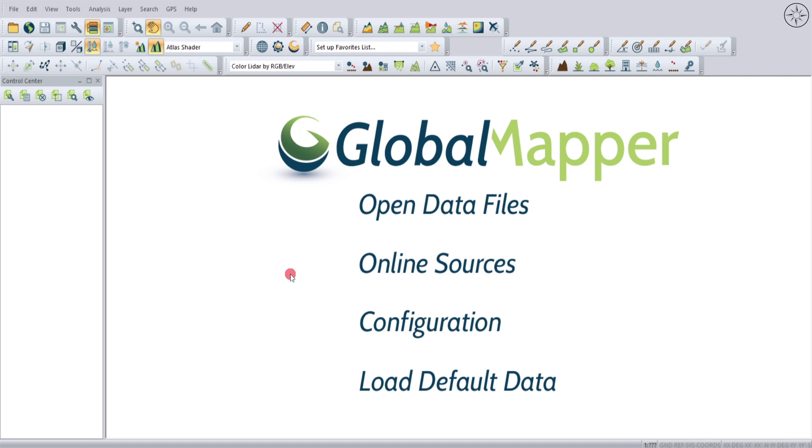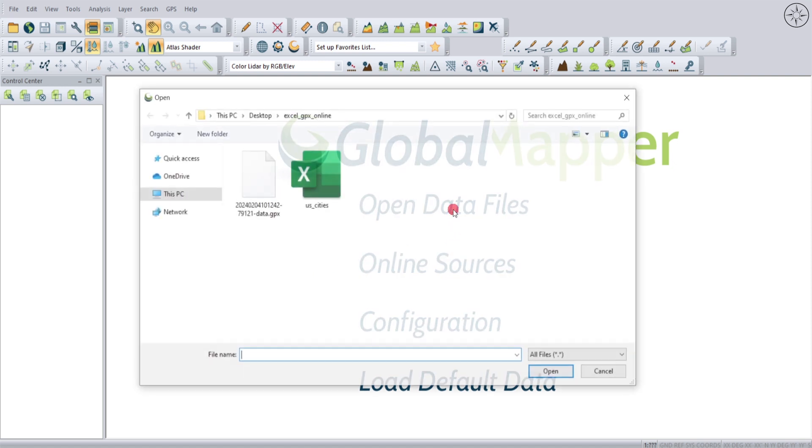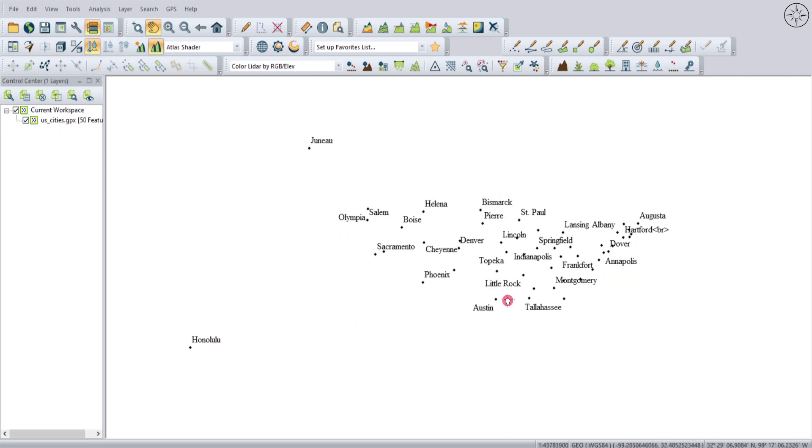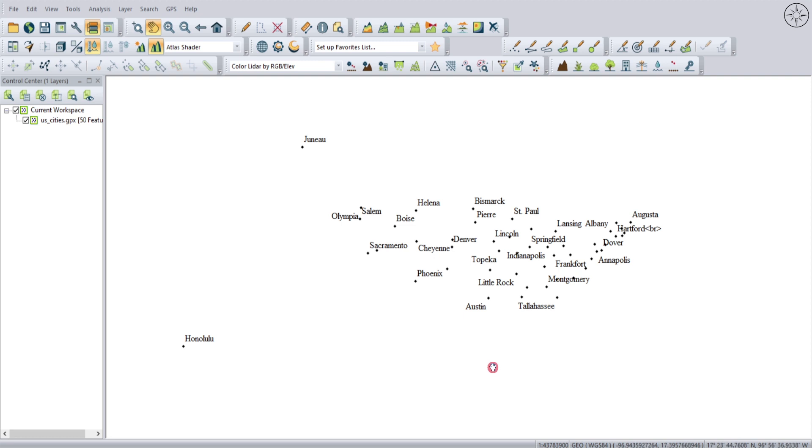In Global Mapper, we have the option to import our GPX file. To do this, click on Open Data File, then navigate to your work folder, click on your GPX, and then click Open. You can see here that Global Mapper imported our GPX file with their attributes.